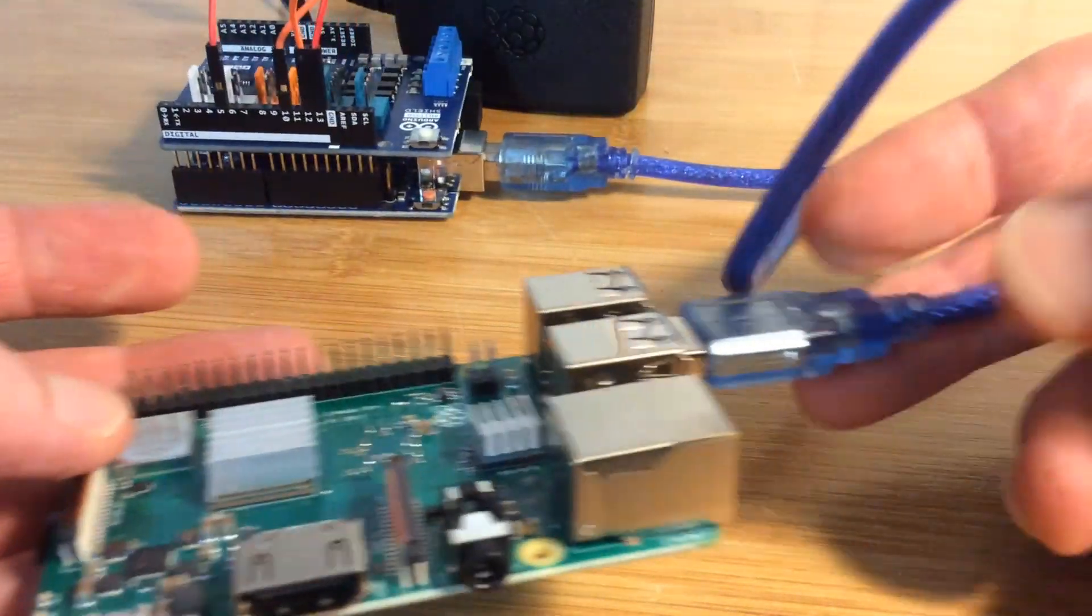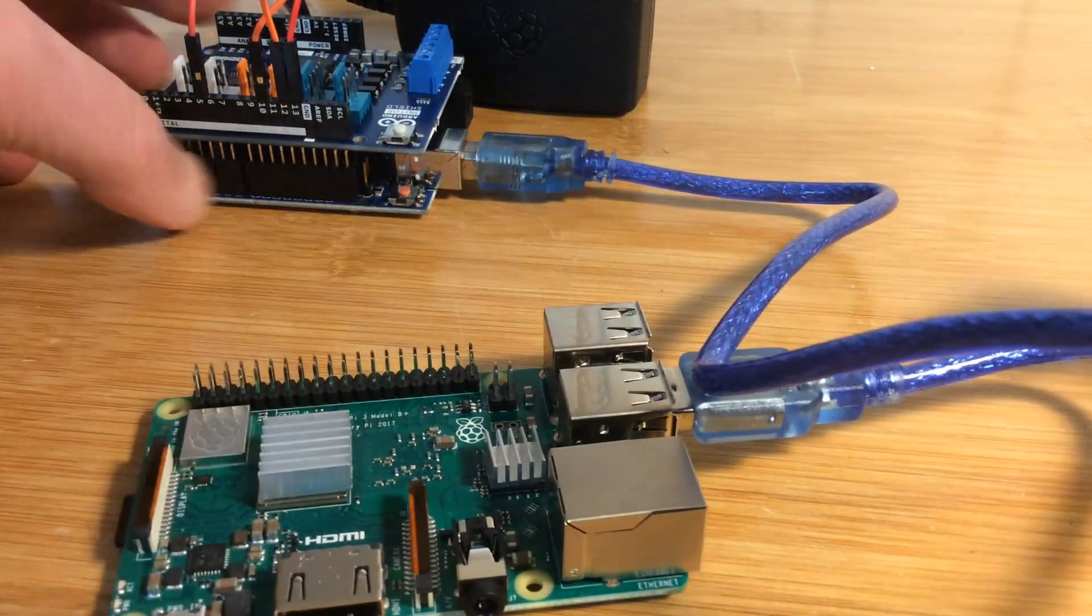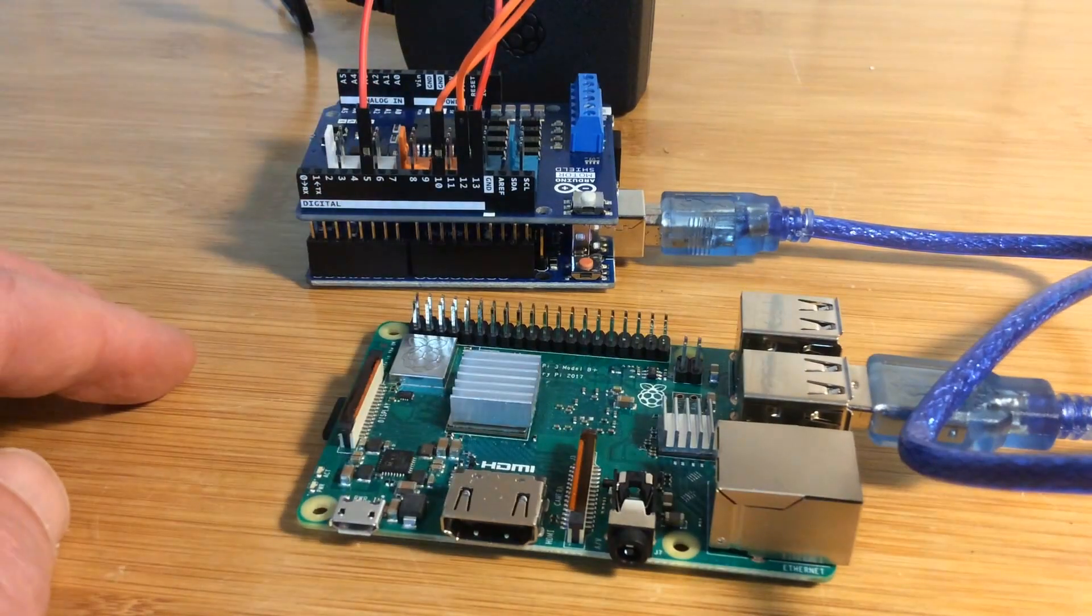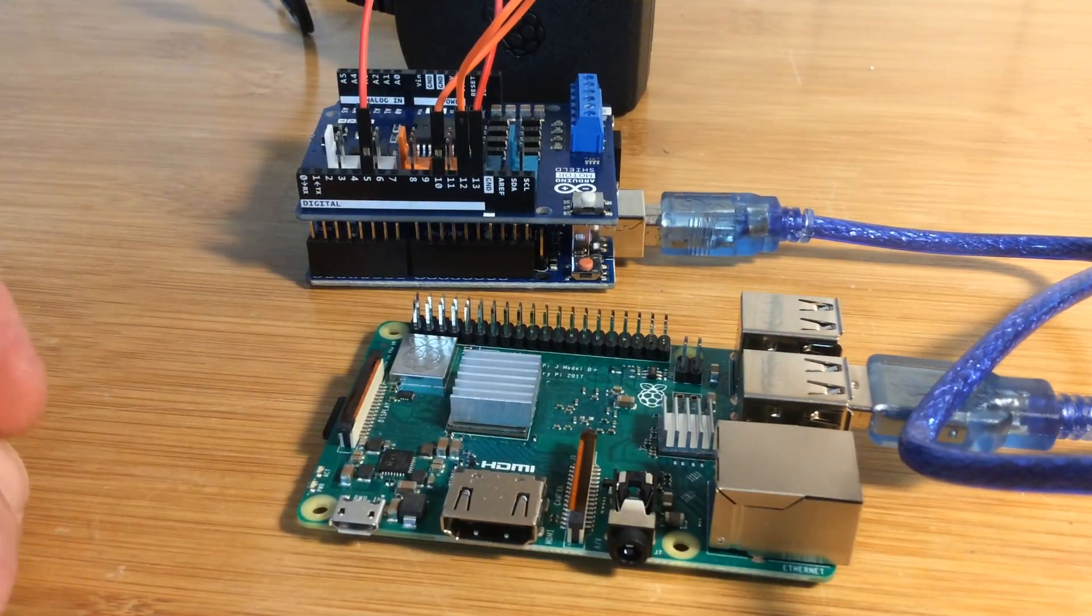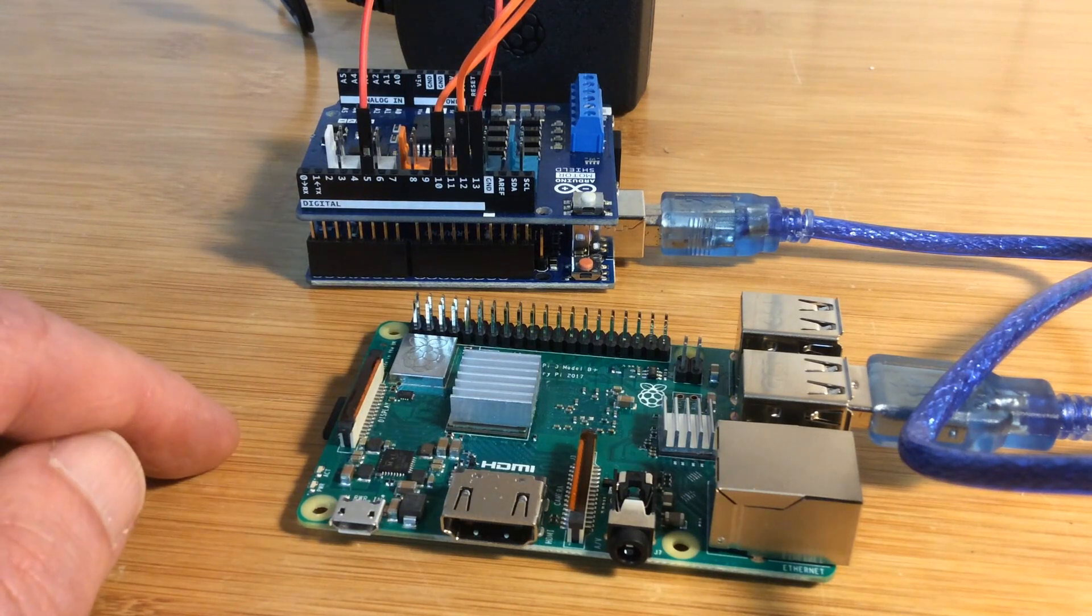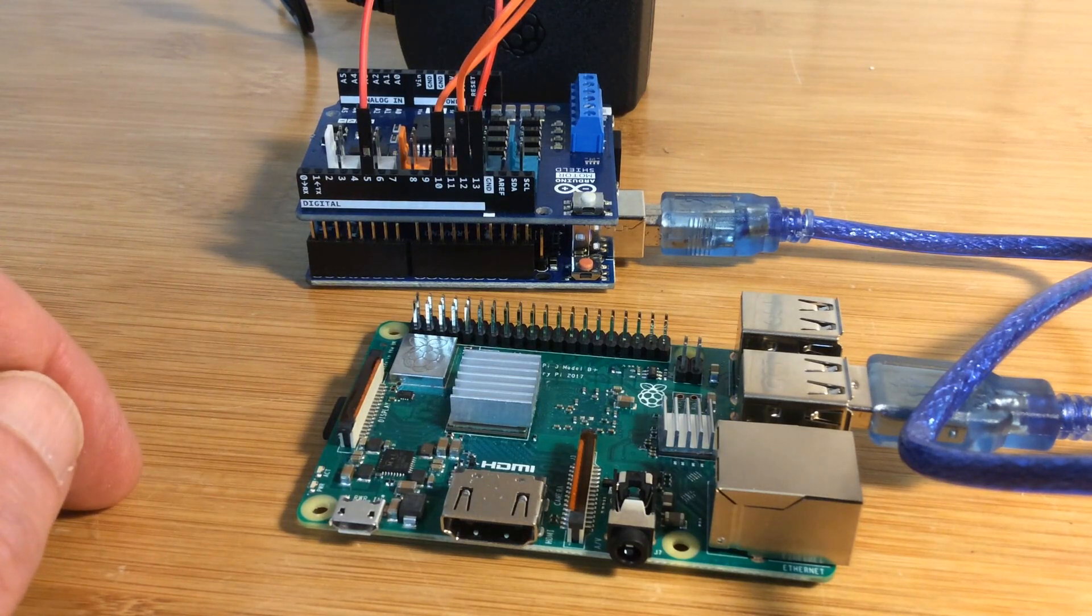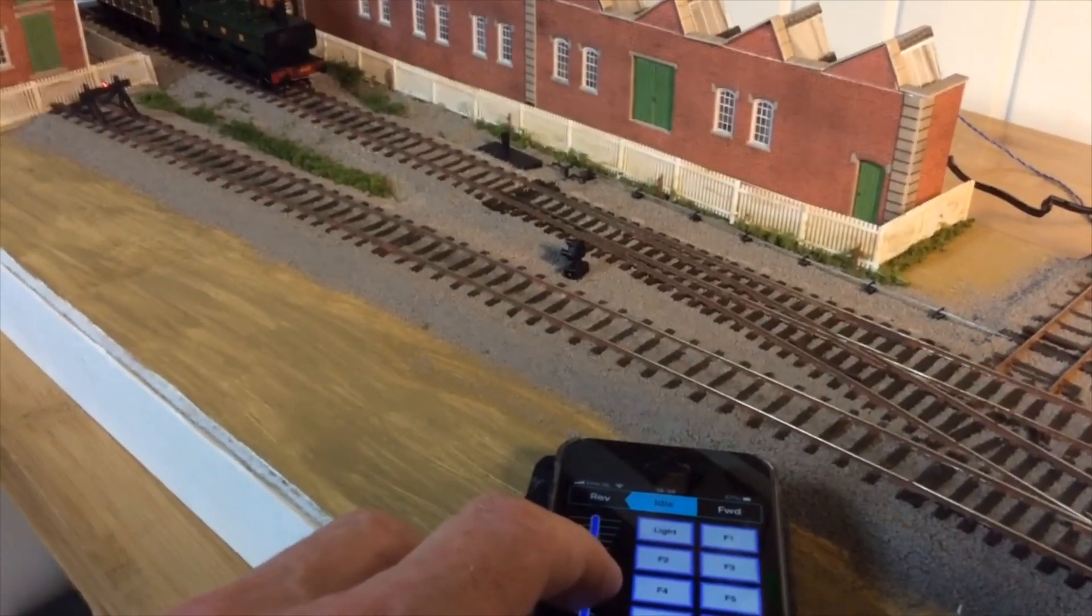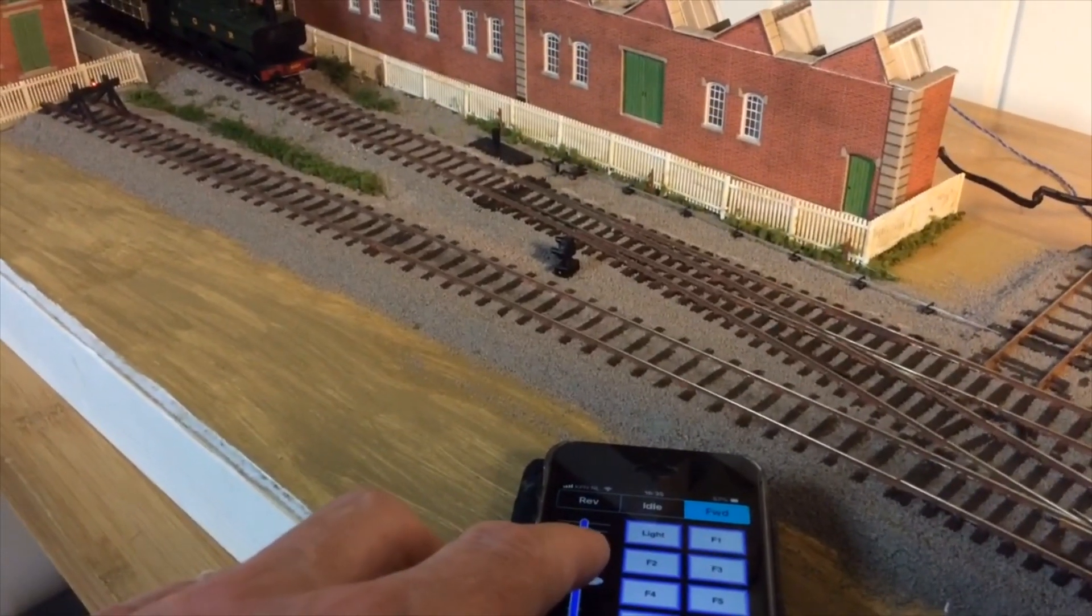I must admit that I already installed the software onto the Arduino and the micro SD card. But there it is, it's ready to go. Just power it up and connect your phone to the WiFi of the Raspberry and start controlling your trains.